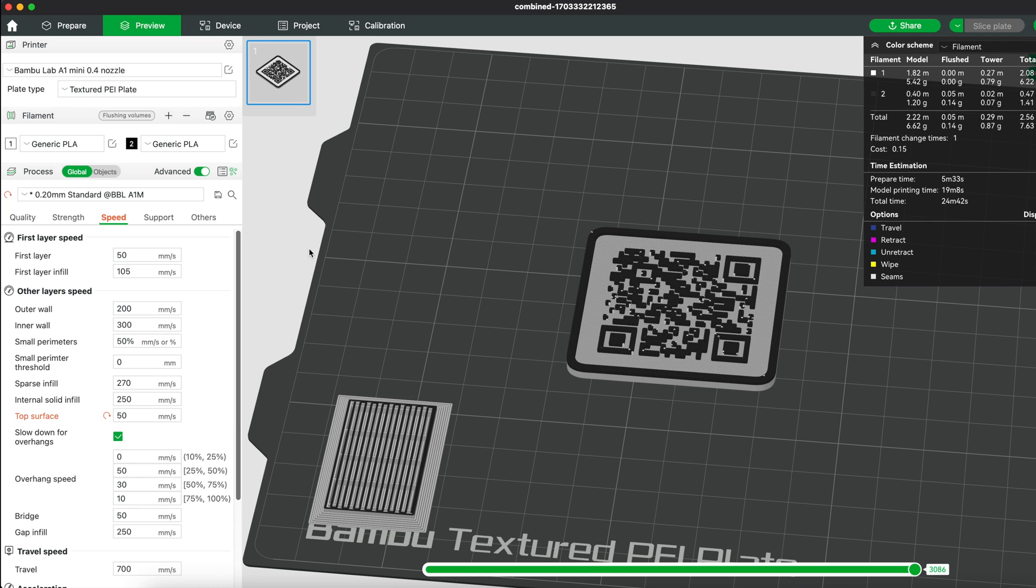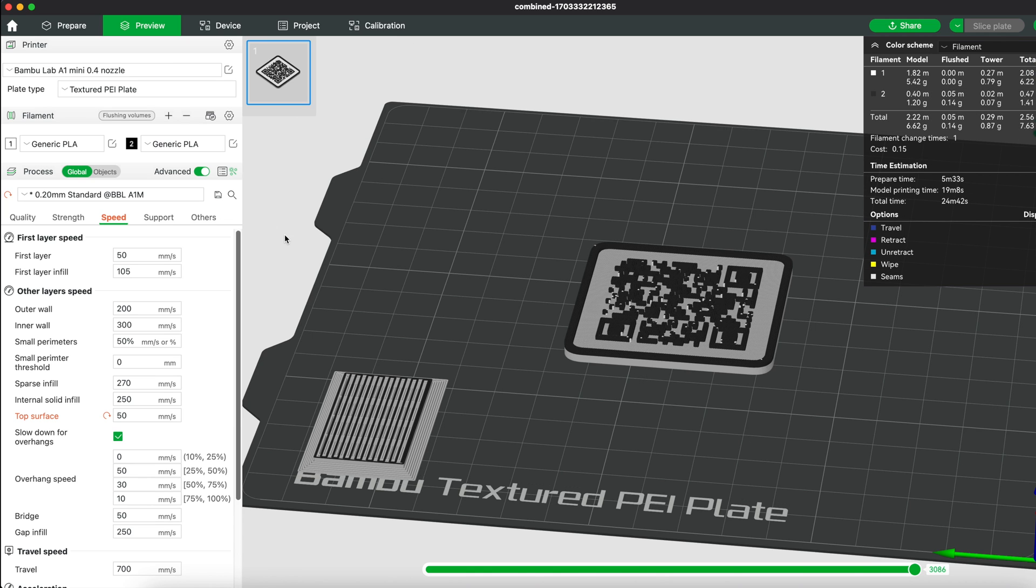You can leave it as is or if you want to save some filament or you don't really care for little imperfections, you can turn this off.